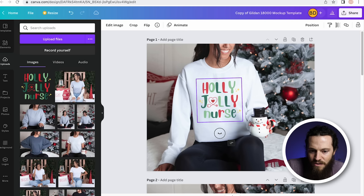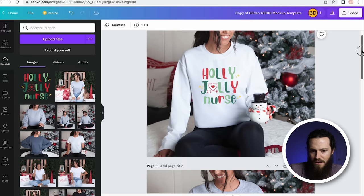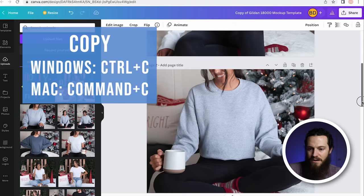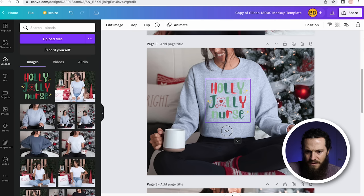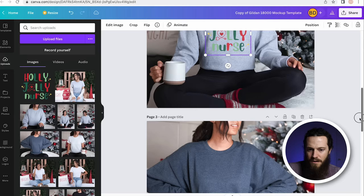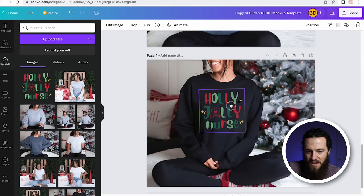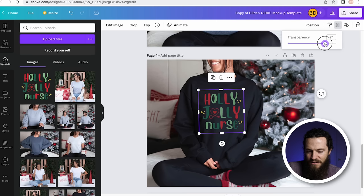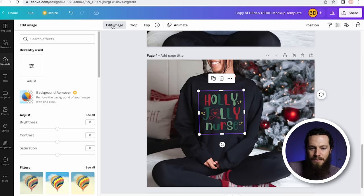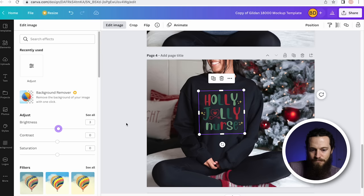Now we want to add the design to the other colors. Since we have our template built already, just select the design, hit Duplicate, and drag it down to the next mockup. I'll add it to sport gray, then duplicate again for black. I don't think this design will go well with dark heather, so I'll leave that blank. On some colors you may need to adjust the transparency again. You can also go to Edit Image and slightly adjust the brightness or contrast — but don't alter it too much because you want it to be as similar to the actual design file as possible.